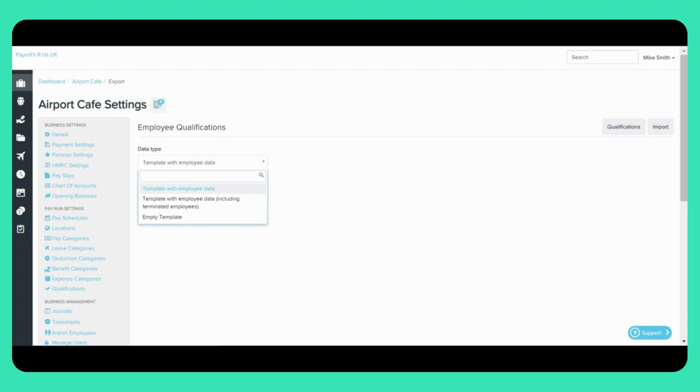Here you can insert more rows for any employees who have multiple qualifications. You can also update any existing qualification details such as the expiry date and the reference numbers.